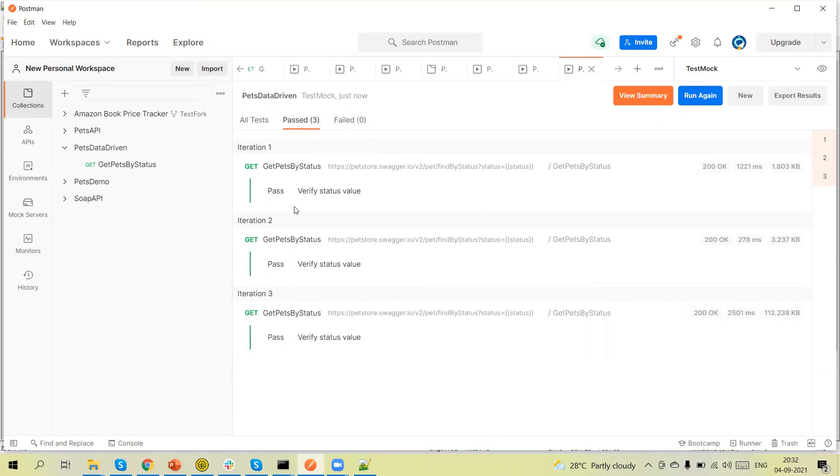So in this way, by using a CSV or JSON file, we can run one Postman test script with multiple sets of data. Thanks for watching the video.